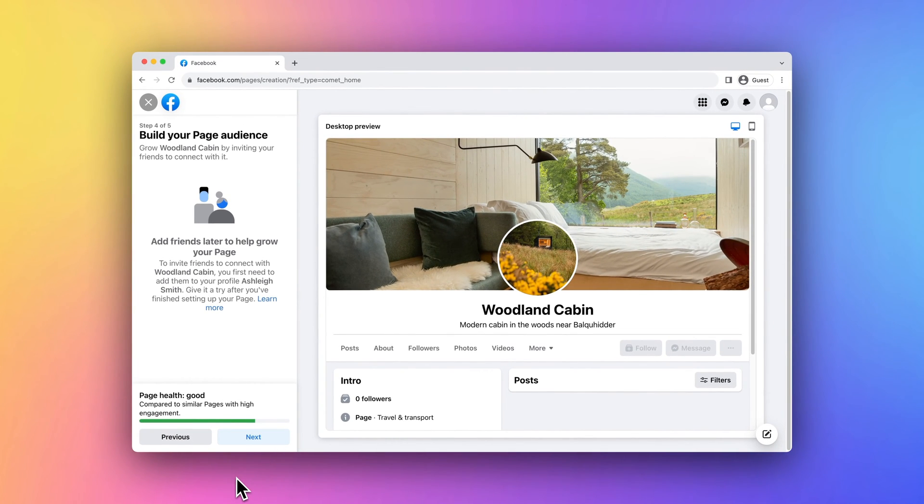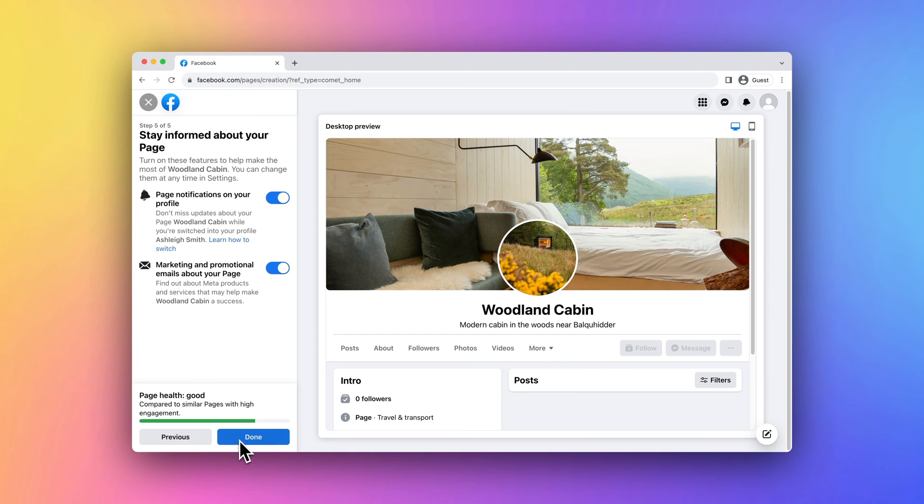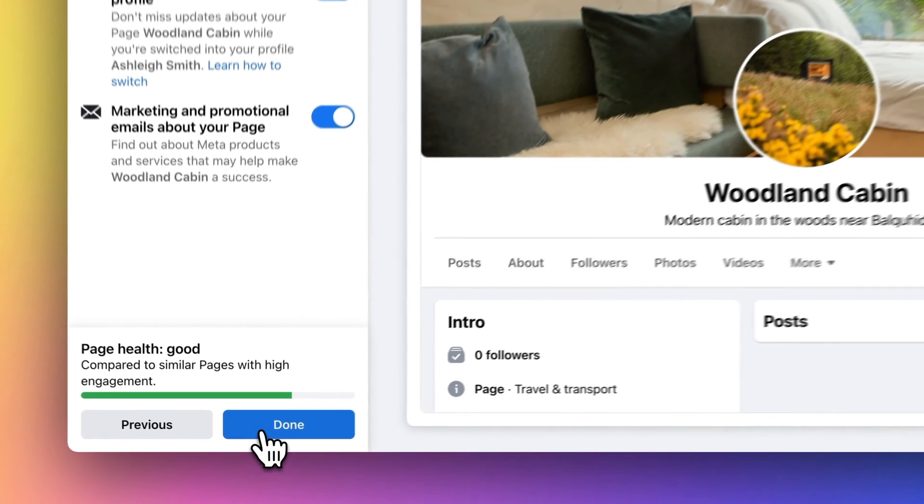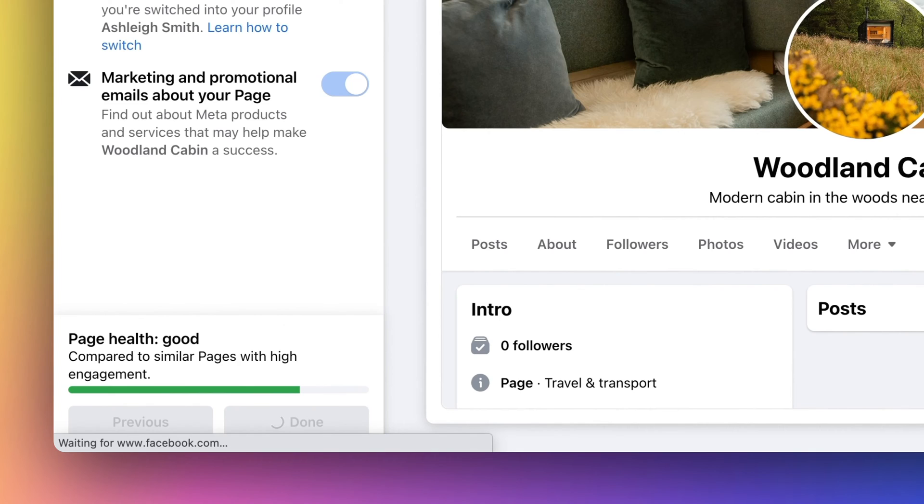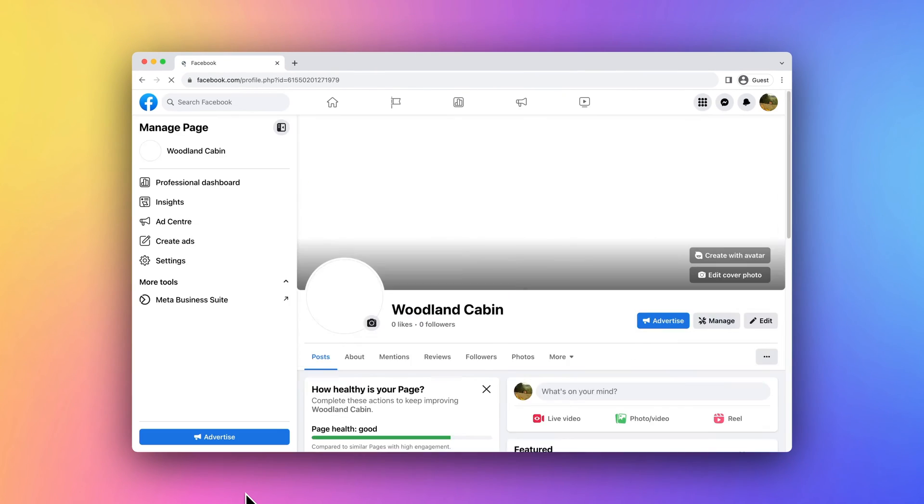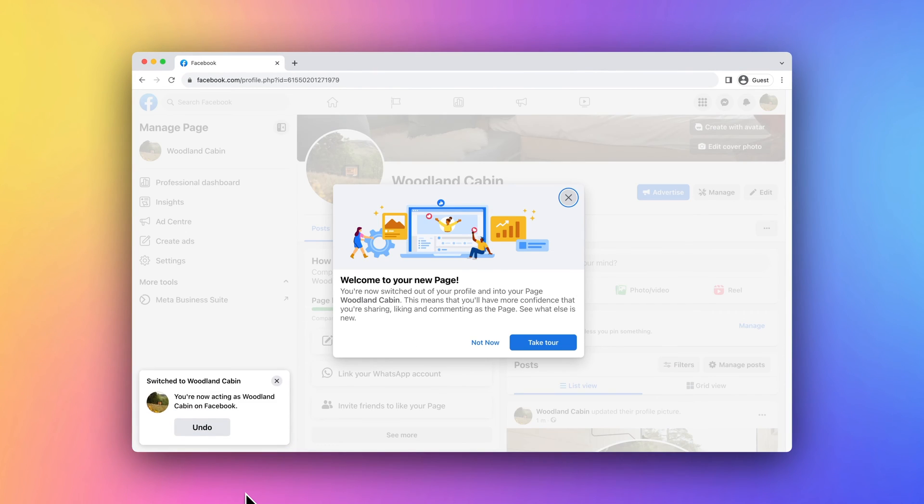Your page is now in good condition. Choose your notification preferences before clicking Done to complete the setup. Your Facebook page for your vacation rental property is now set up. Take the tour to get familiar with your new page.